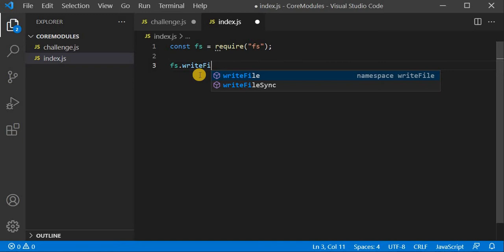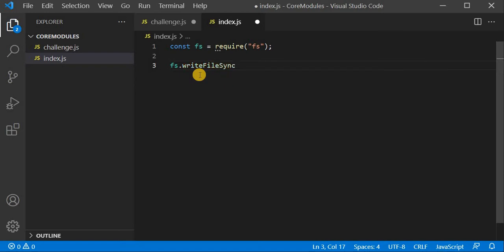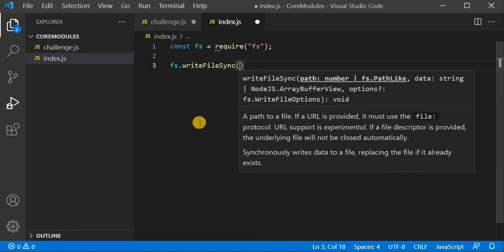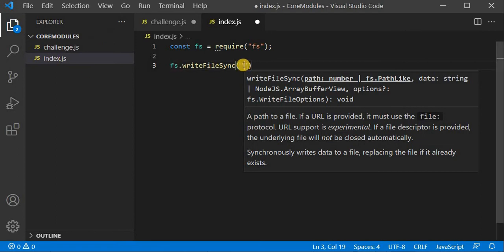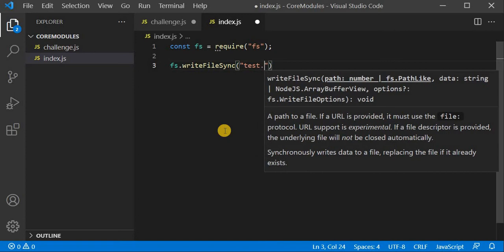Node.js provides asynchronous behavior, so you can take as many requests as you want at the same time. Now I will use the synchronous method, writeFileSync. I have to provide the path — I will provide the file path in double quotes, creating the file in the same directory as index.js. I will just put the filename: test.txt.